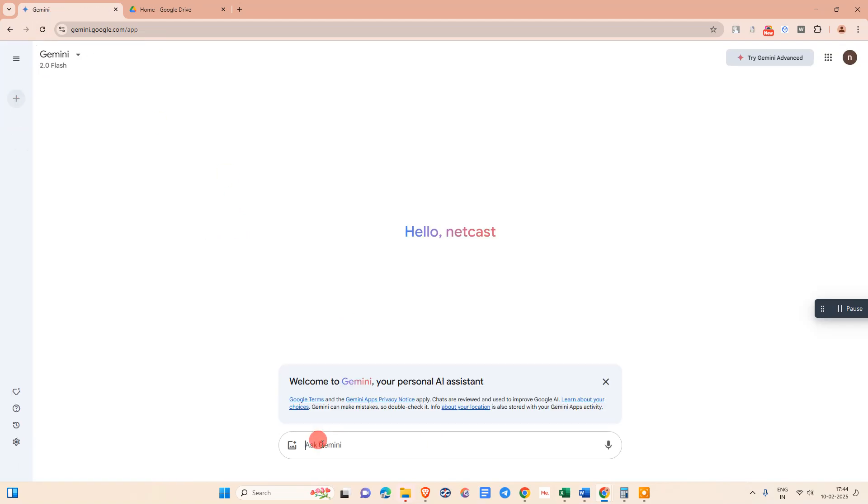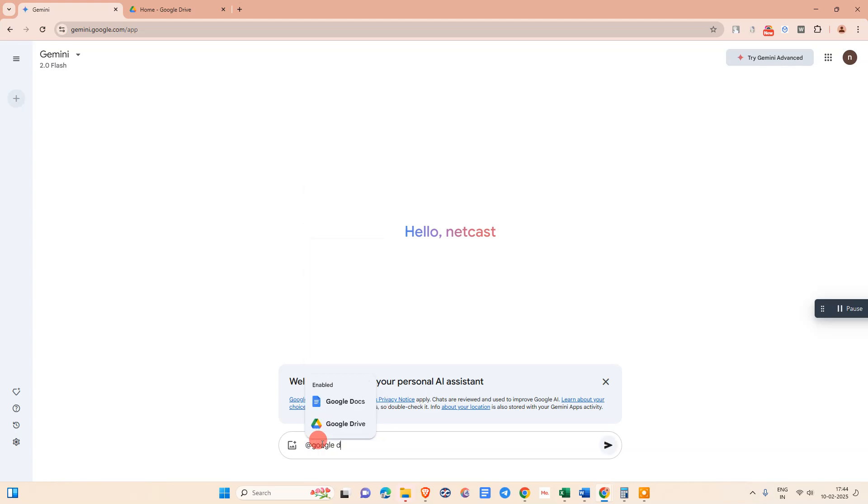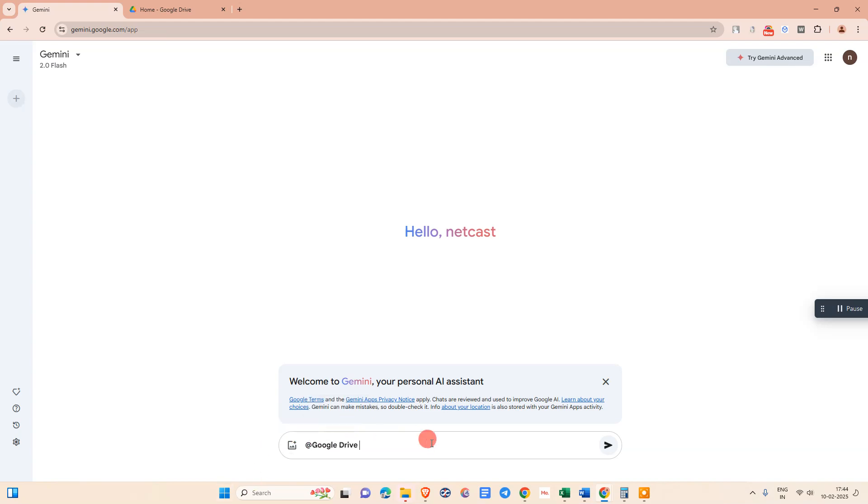Click on this. Now here we need to click on add, then type for Google Drive. Just select this option.